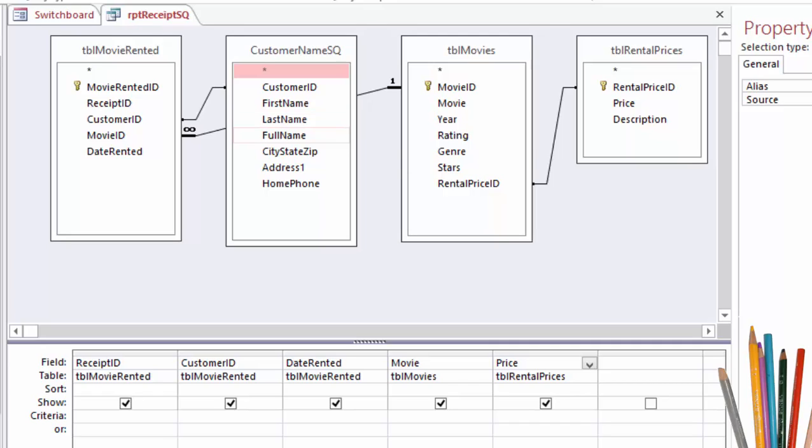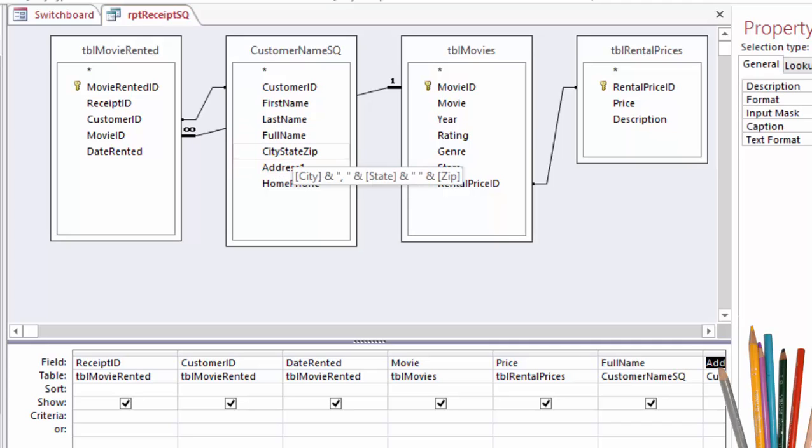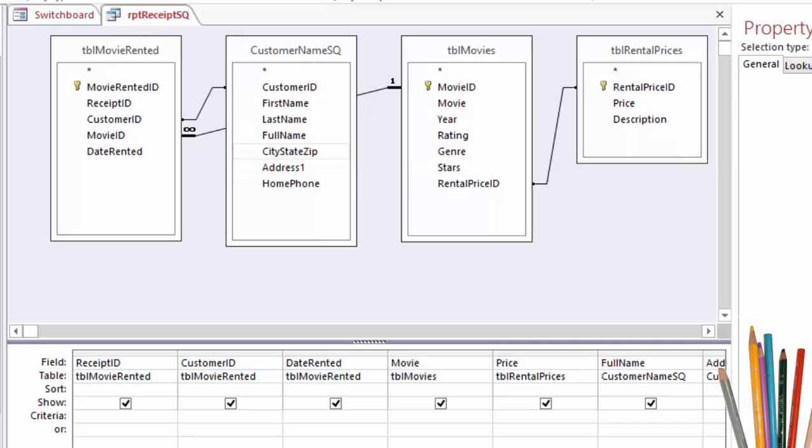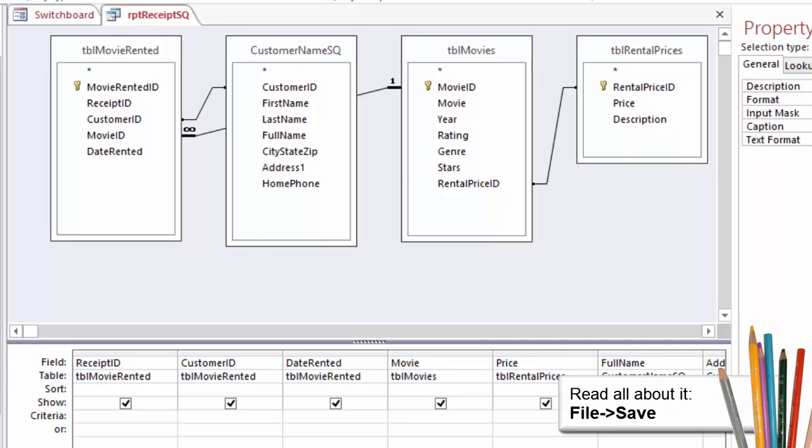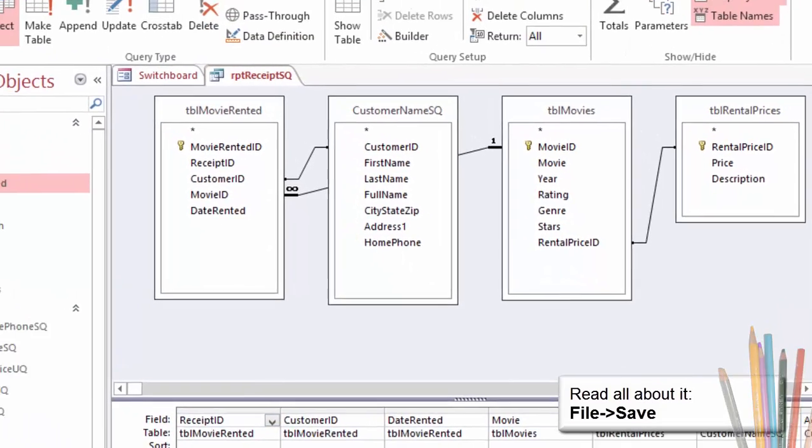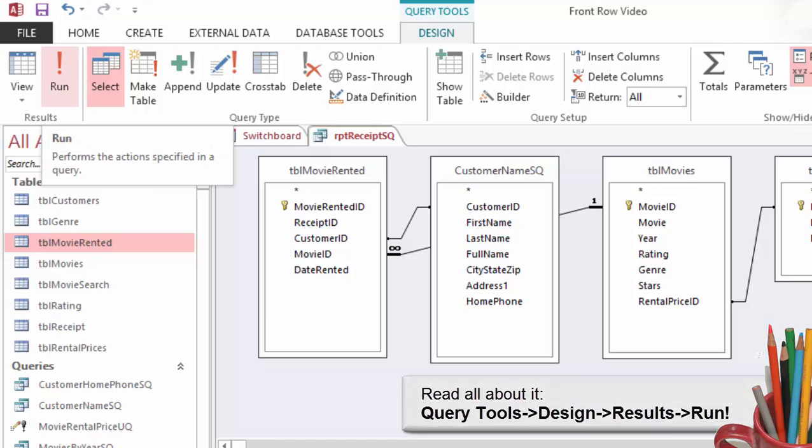Try this too. Add more fields. From Customer Name SQ, double click Full Name, Address 1, City State Zip, Home Phone. There should be four new fields on the QBE grid. Save. Please save your work. Now, run the query again and see what we get. Go to Query Tools Design Results Run.